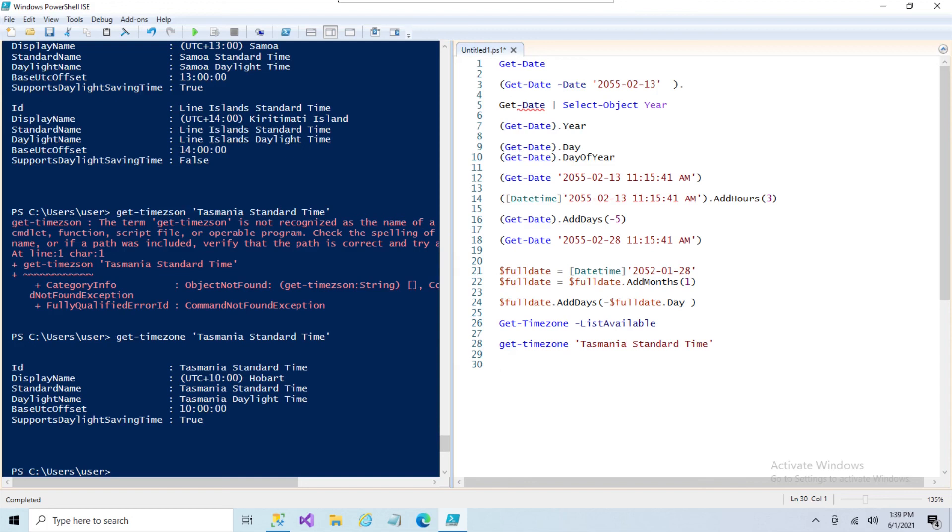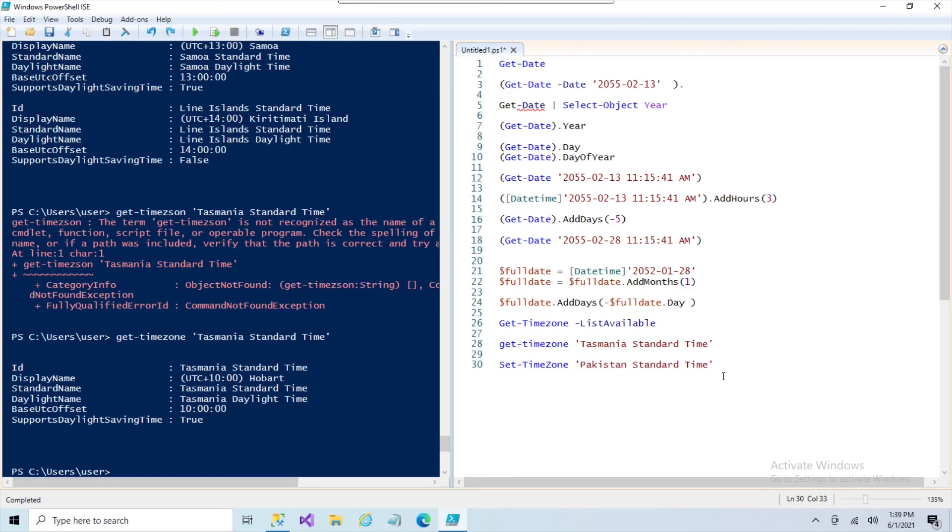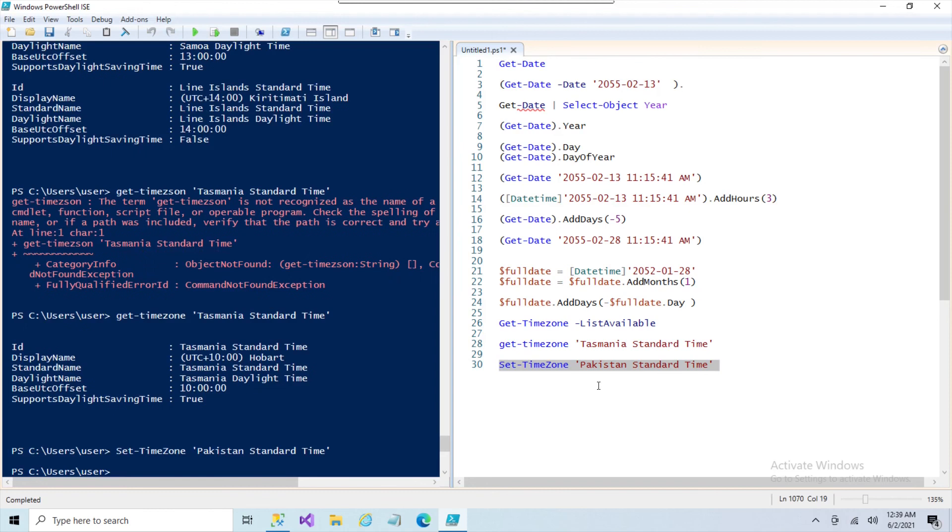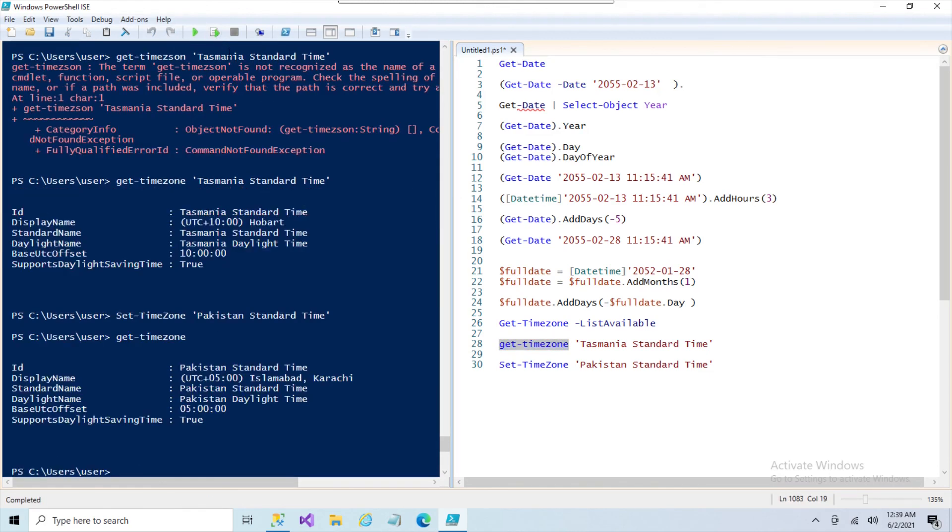So in addition to that, you can also set the time zone. So there's a Set. Now this sets the time zone for the system. So I can take something like, I don't know, we'll do Pakistan Standard Time, and we will set the system to Pakistan Standard Time. If I run this, and I run my Get-TimeZone, it shows that my time zone is UTC plus 5 in Pakistan.